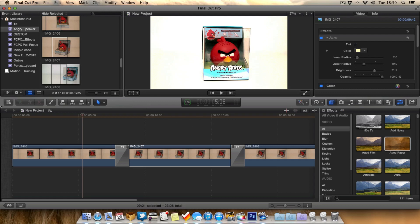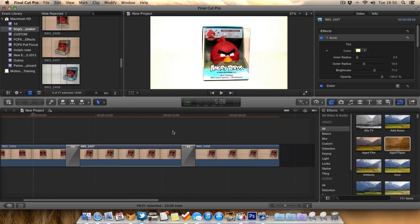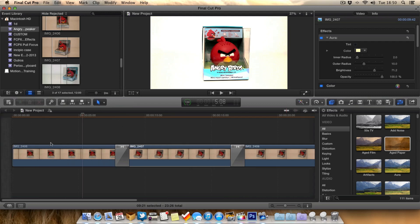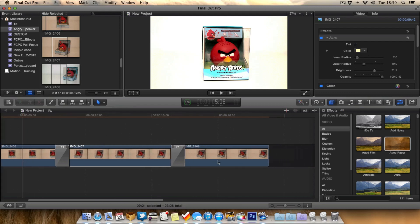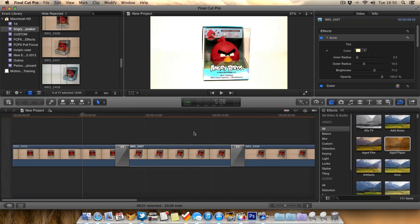As you can see there background rendering is turned off now and along the top of the timeline you can actually see this orange line and this basically means all the footage below this still needs rendering. Obviously we haven't rendered yet so this whole clip basically needs rendering.